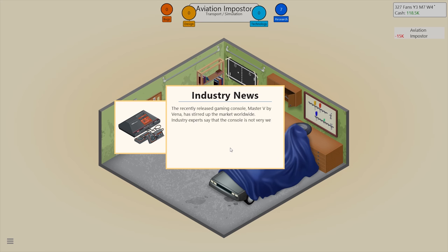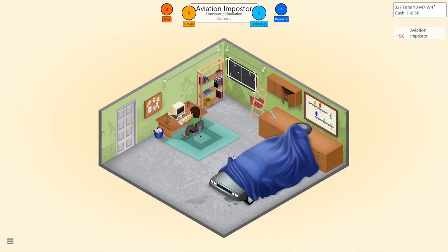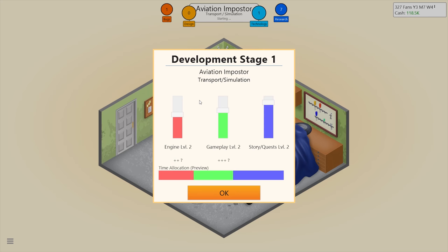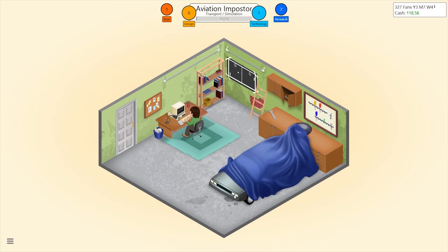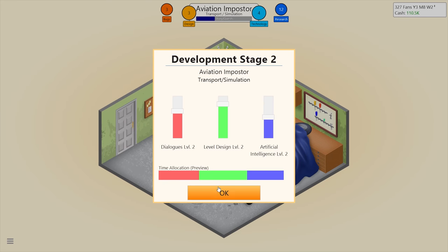Recently released startup, market worldwide — the console is not very well marketed in North America but will flourish in other parts of the world. Cool. A little more engine and a little more gameplay, definitely less quests — up that all the way. I don't know if my mouse is being disagreeable or if I'm physically incapable of clicking on things correctly, but whatever.